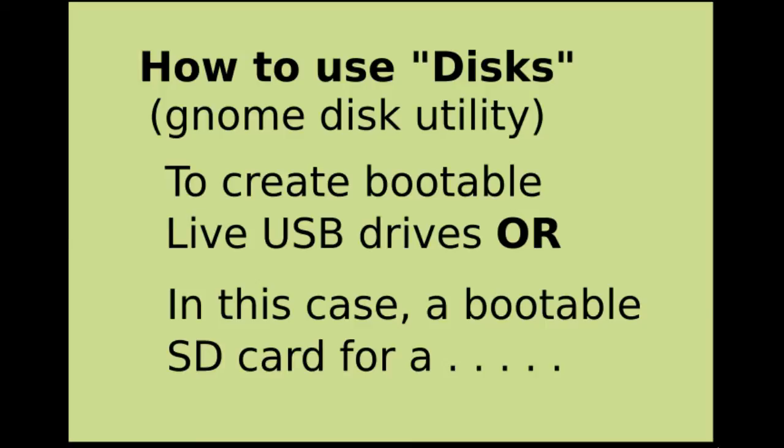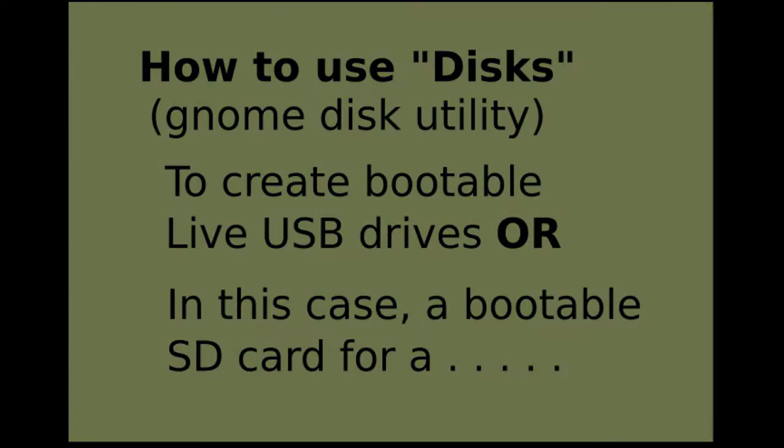I never knew GNOME Disk Utility could create a bootable drive, bootable USB drives or SD cards. This is important to me because of the Raspberry Pi, and so this quick little video will show you how I did it.